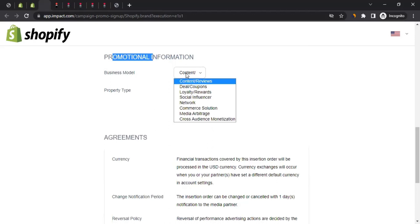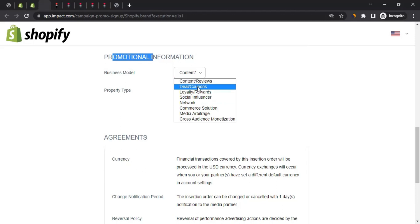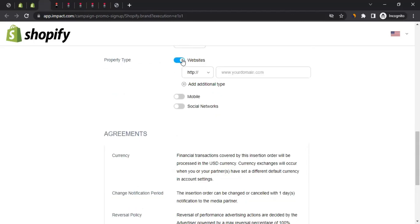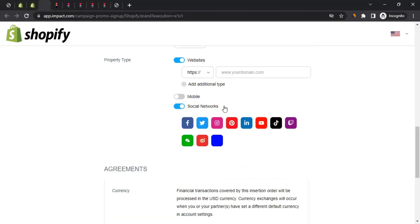Then comes the promotional information section, which is very important. Here you decide what your website or blog is related to - choose the most relevant category. For example, if your site is about deals and coupons, select that. Under property type, if you have a website, switch it on and enter the URL. If you also have social media accounts, you can switch those on and add the links to your social media profiles.